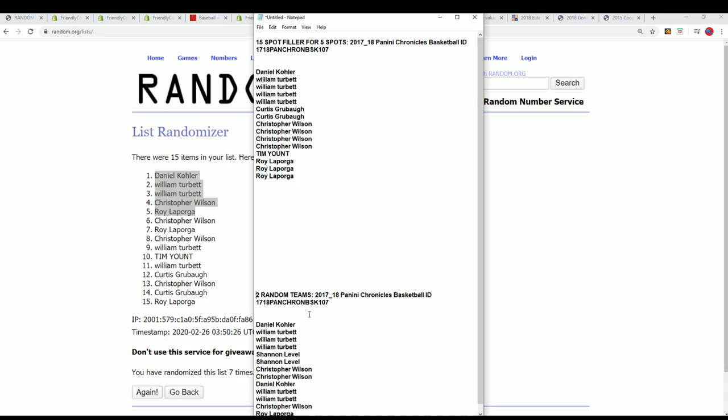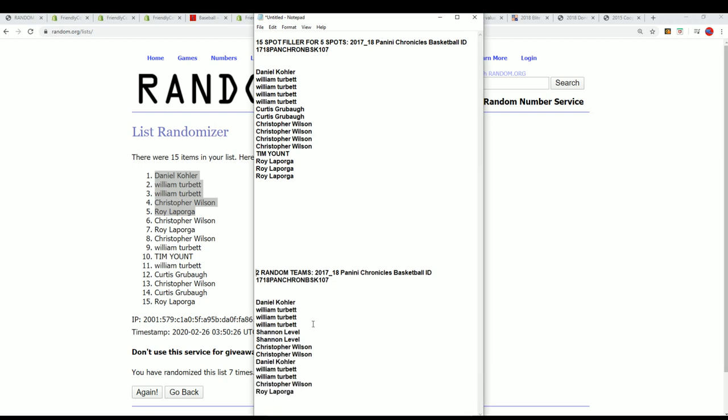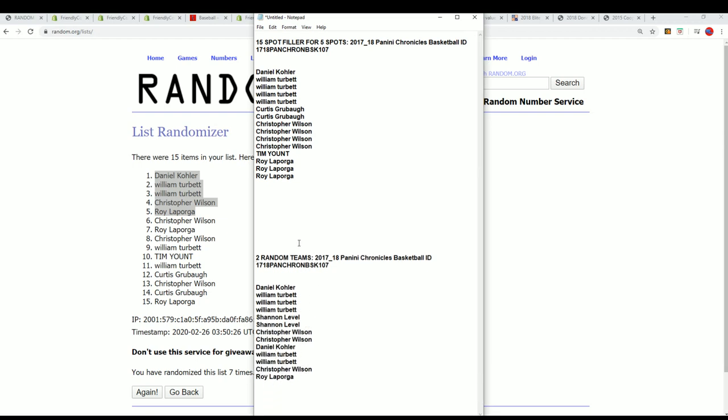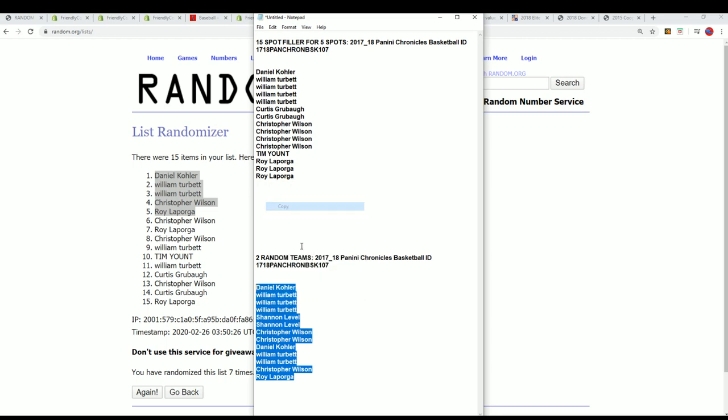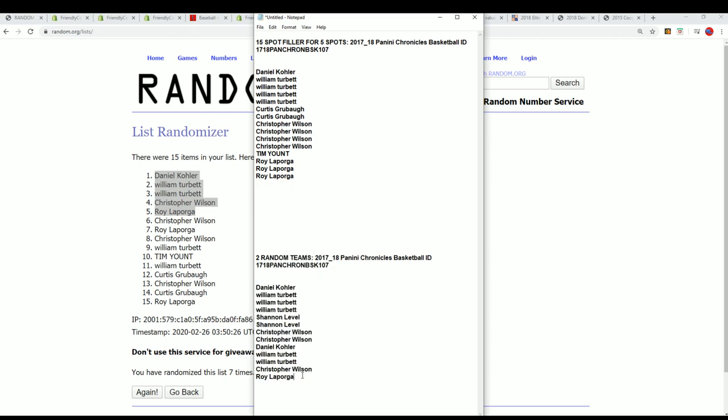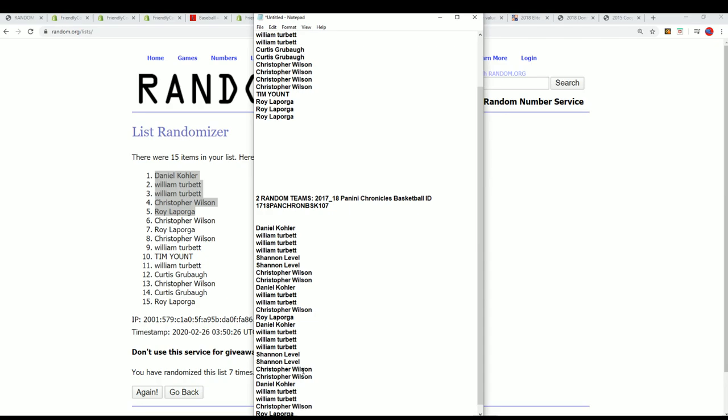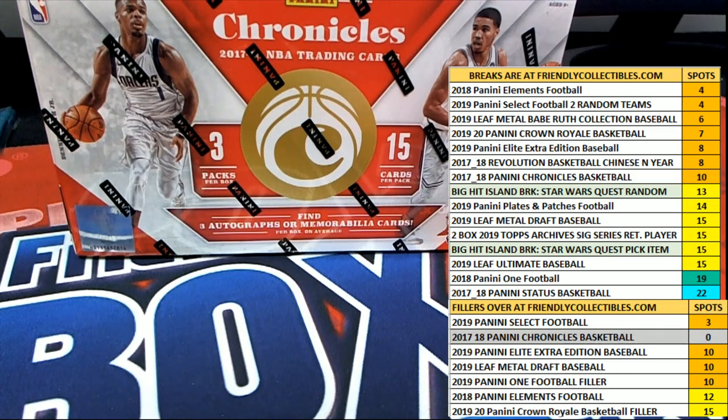And if you didn't win a spot, well you got a base card coming to you. So we're getting ready to start up the random of the owner names and teams in Chronicles now.